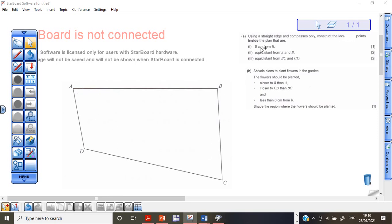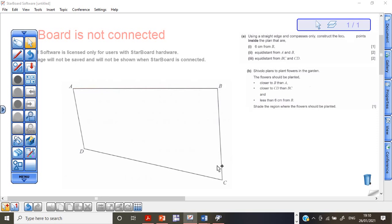There are three parts: Roman 1 — 6 cm from B, that is worth 1 mark. Roman 2 — equal distance from point A and B, meaning we have to find the perpendicular bisector, a line that cuts AB in half. And the third one — we must find points that are the same distance from BC and CD, which simply means we have to bisect angle C; we have to find the angle bisector.